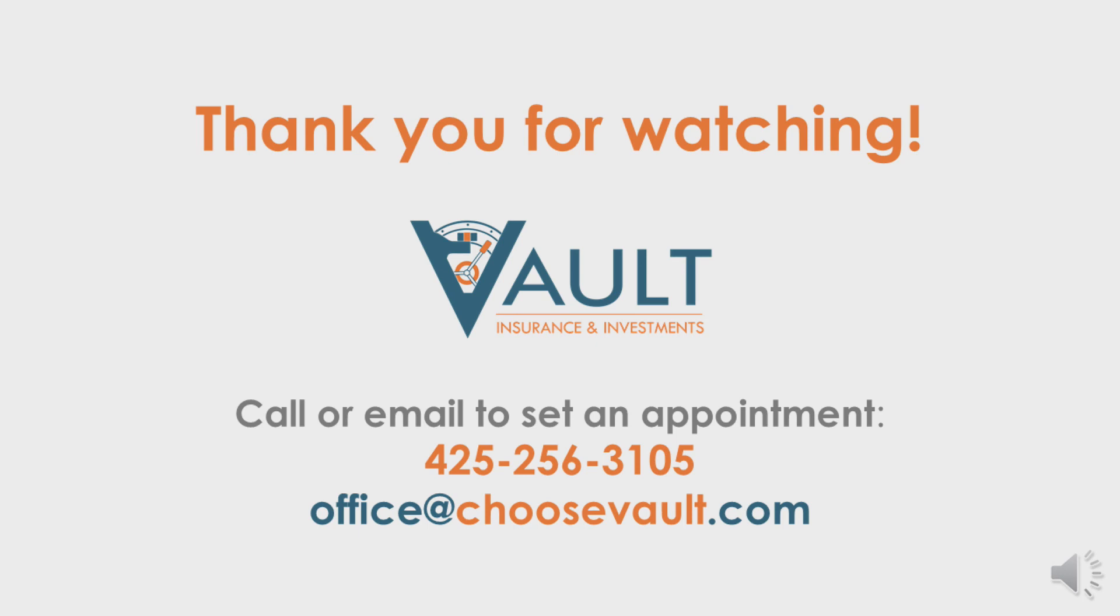Please contact the agent who sent this to you if you have any questions regarding this process, or visit our website, choosevault.com. Start planning for tomorrow, today.